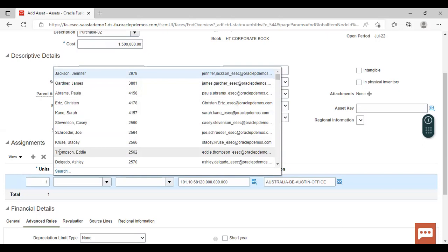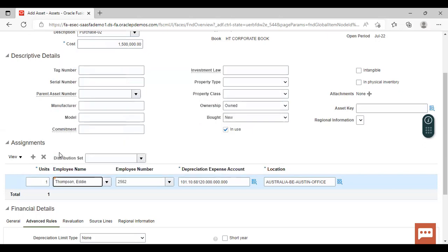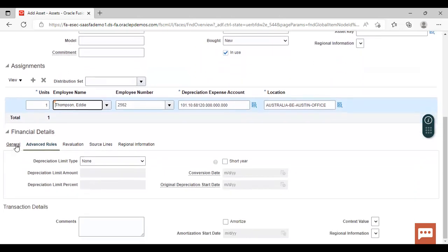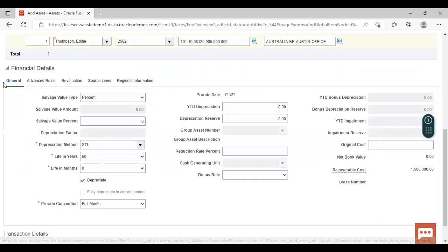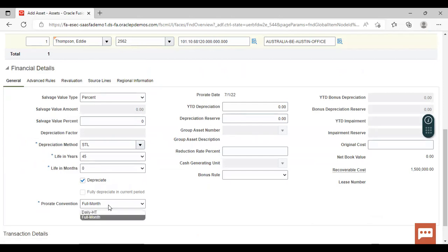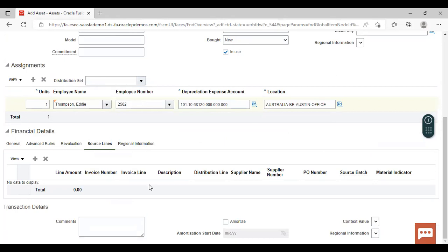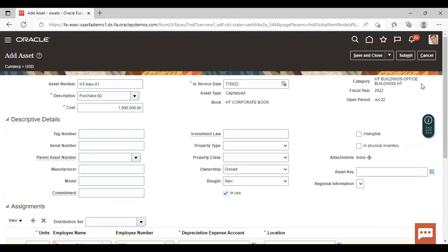Here you can give the employee name and employee number — the employee who will look after this asset. I'm selecting one randomly. Here you have to give the depreciation expense account and the location. In the General tab, you can give the life in years — I'm taking it as 45. You can set the depreciation method, salvage value type, pro-rate convention, and whether depreciation will be charged on a daily or monthly basis. You can also give the source line.